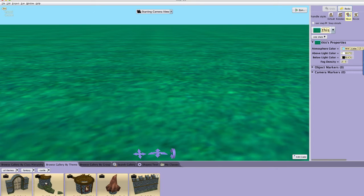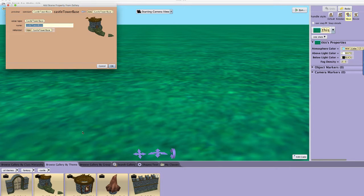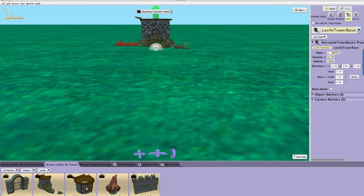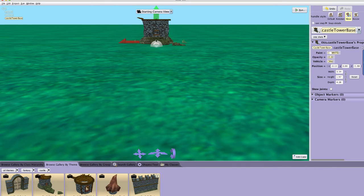Find the castle tower base and click on or drag it to add it to the scene. Adjust your camera position to get a good view of the castle tower in the scene.